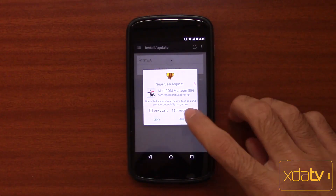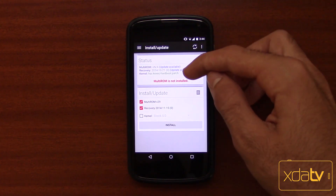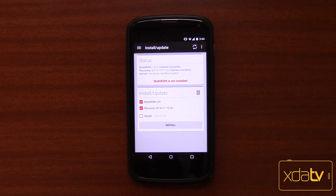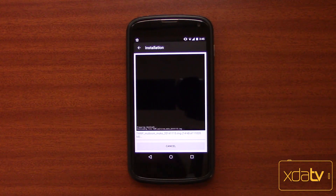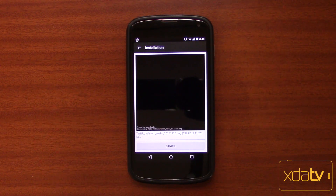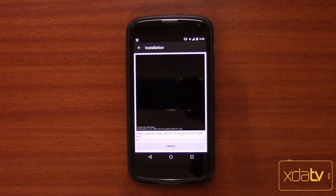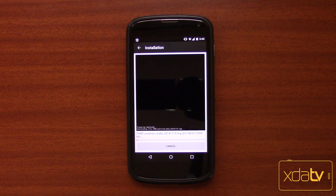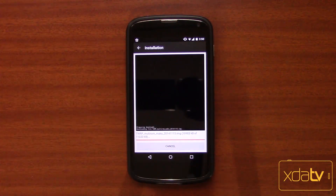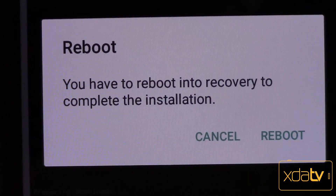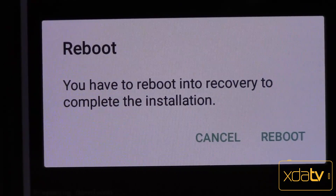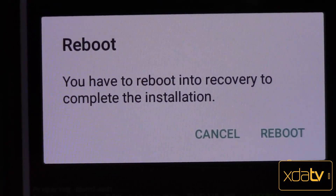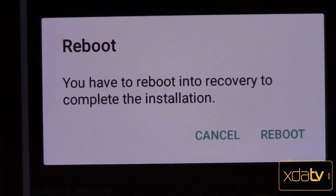I've already installed this app. Of course you have to have a compatible device. Let's open that and grant root access. My kernel already has the KEXEC hardboot patch, but I don't have Multi-ROM or the Multi-ROM recovery, so I'm gonna hit install. By only pressing one button, this whole thing is automated — it downloads the necessary files and at the end tells me to reboot so it can install those files. It says I have to reboot into recovery to complete the installation — it actually installed the TWRP modified Multi-ROM recovery.